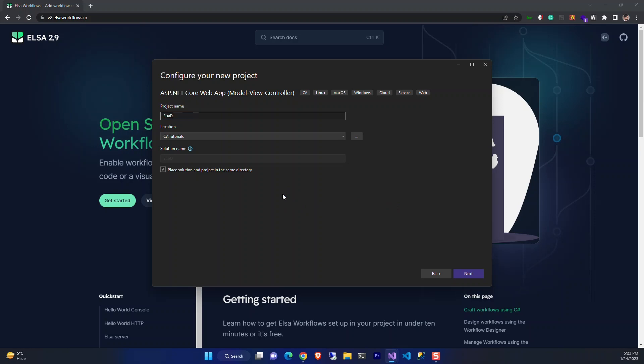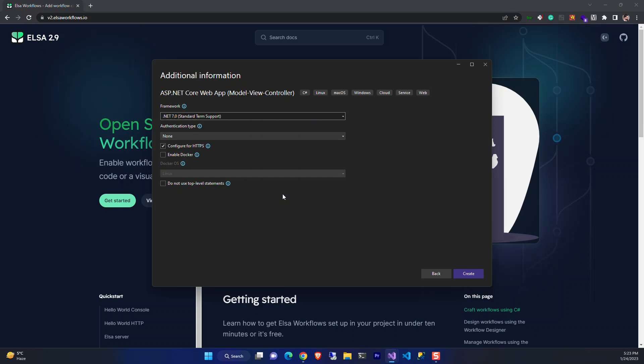We use the ASP.NET MVC project template. Name the project and choose .NET 7 as our framework.